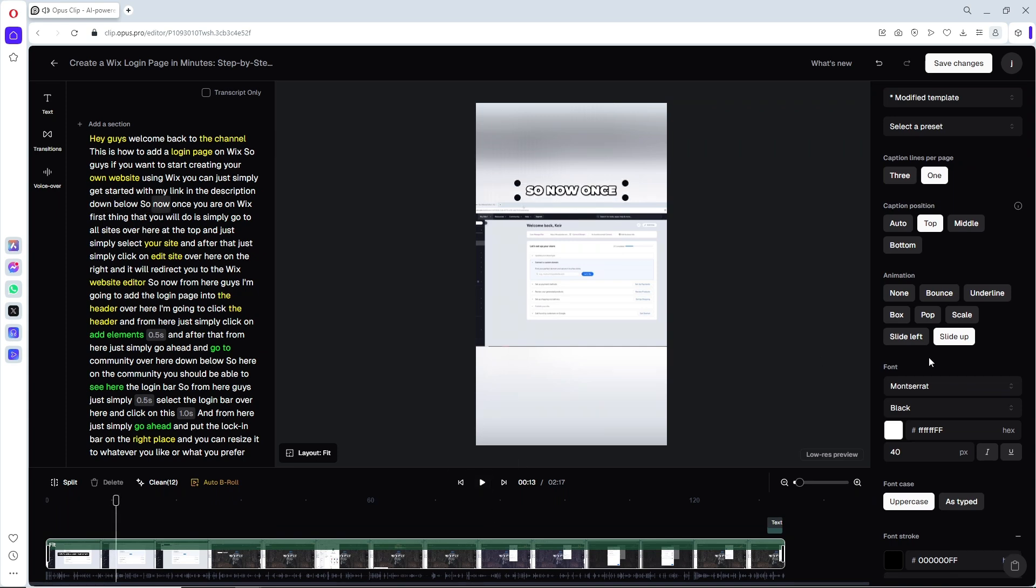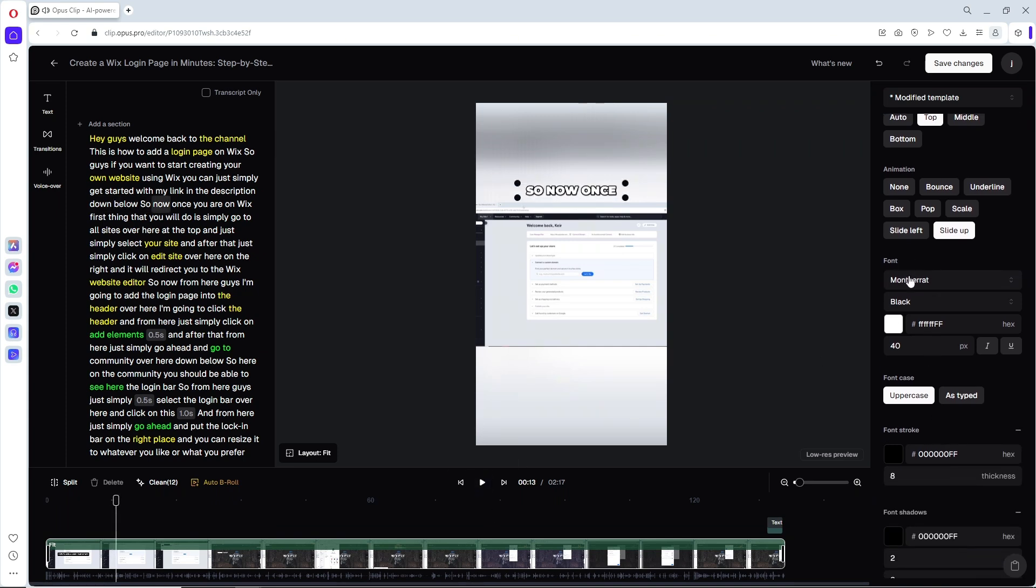And now you can change the font, the color, and you can change the size as well over here.